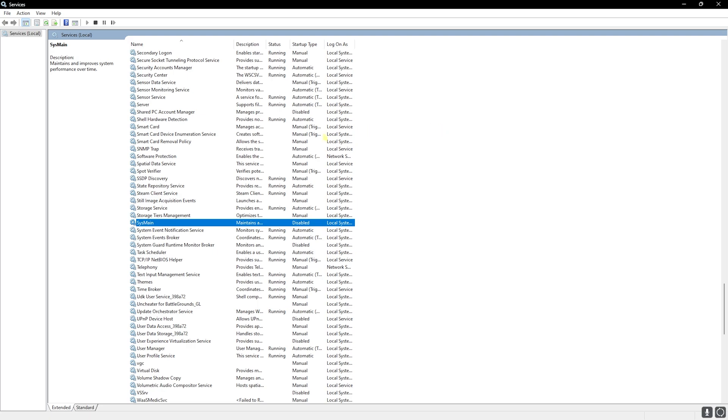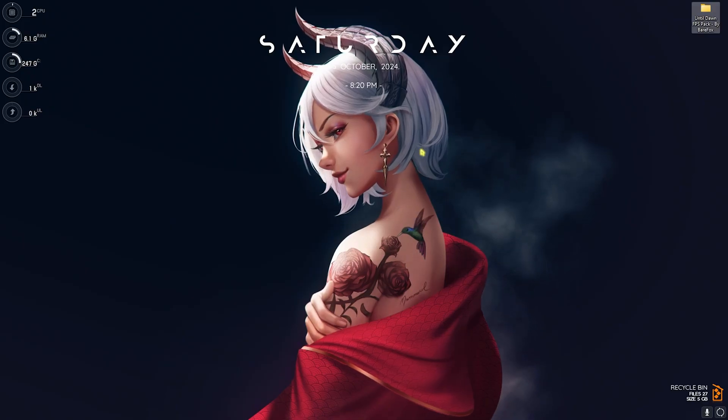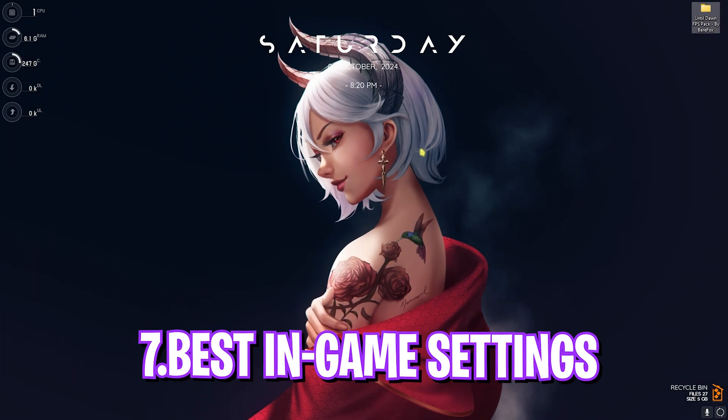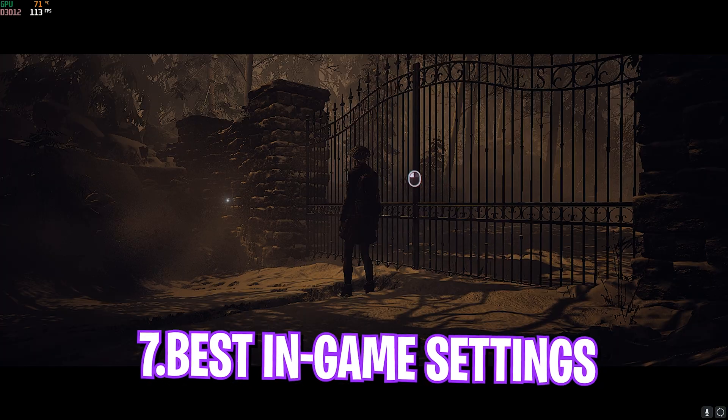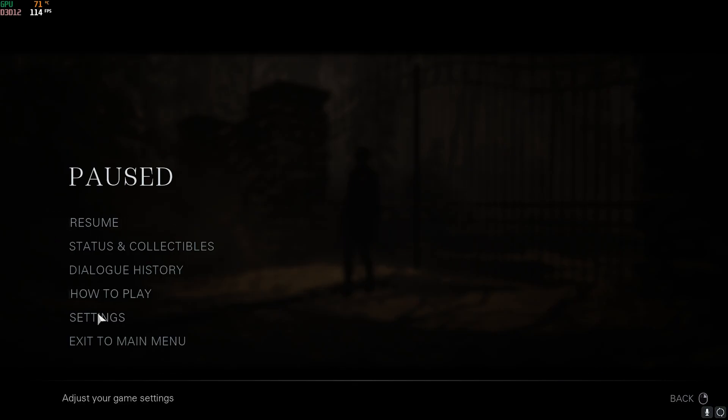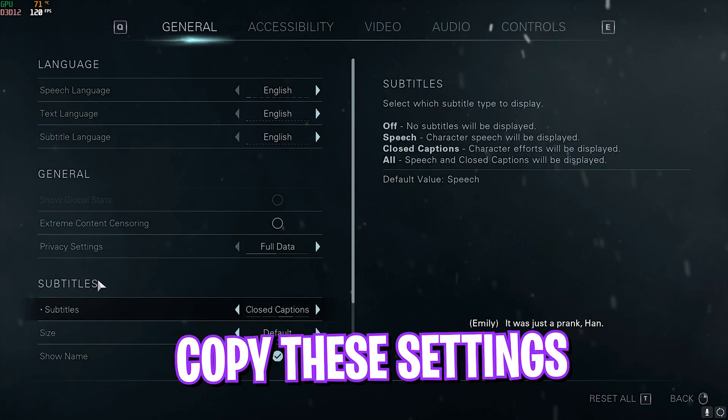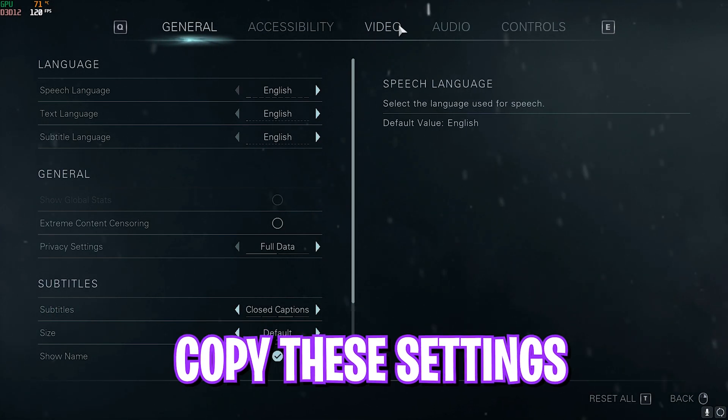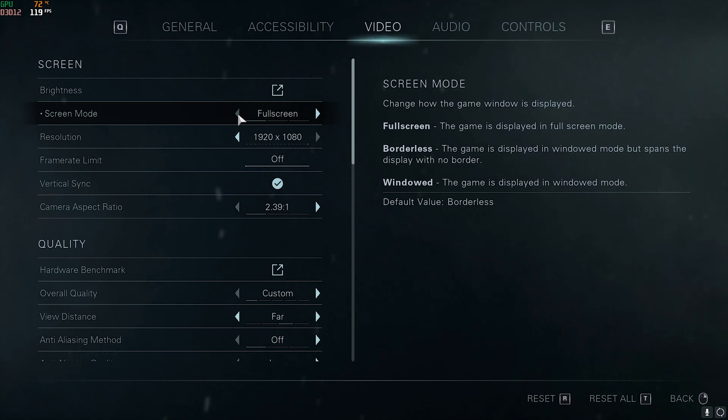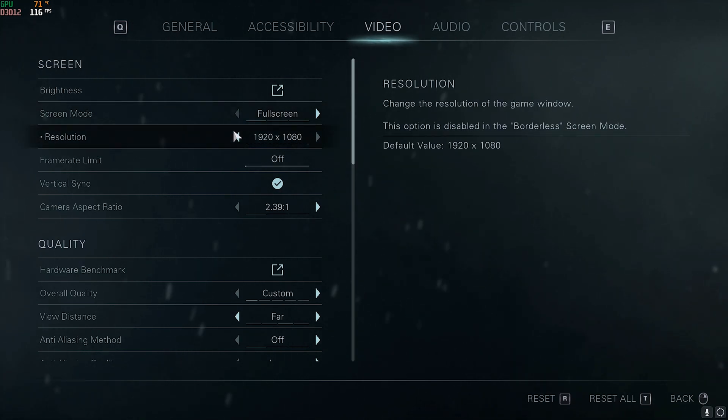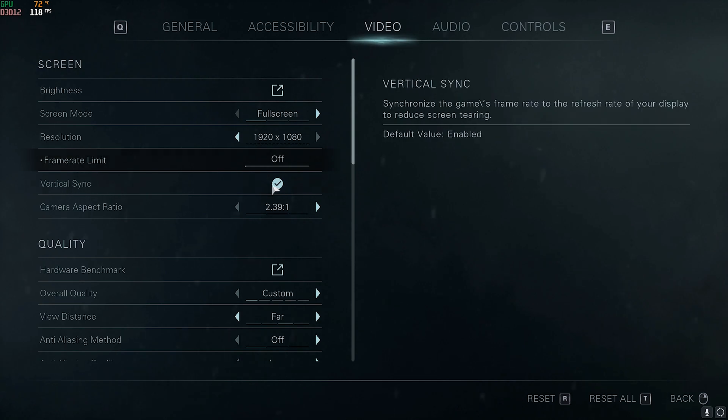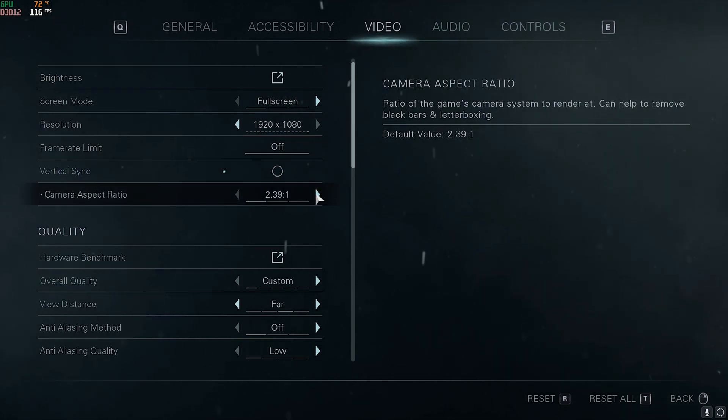Once you're done with that, close your Services and now drop into the game for the best in-game settings. Once you're in your game, press your Escape key and then head over to Settings. Over here go to Video, and then for the Screen Mode set to Full Screen. Resolution should be on Area Monitor Resolution. Frame Rate Limit should be turned off, V-Sync should also be turned off. Camera Aspect Ratio should be set to 2.39 is to 1 or 16 is to 9.